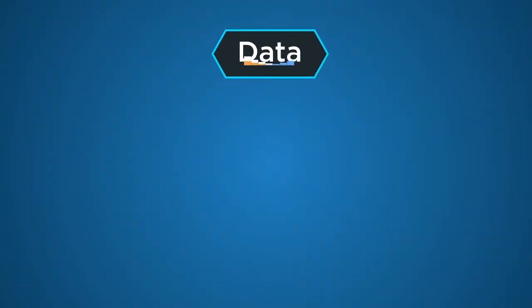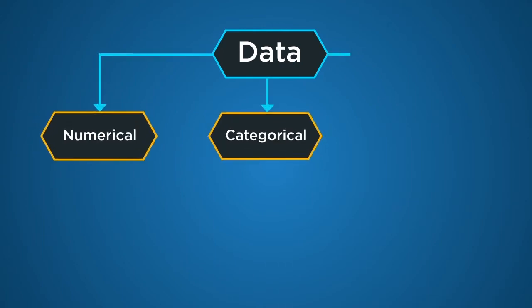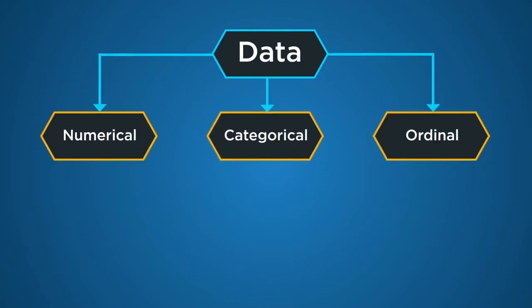Data can be divided into three broad categories: numerical, categorical, and ordinal. Numerical data is the measure of things in numbers.